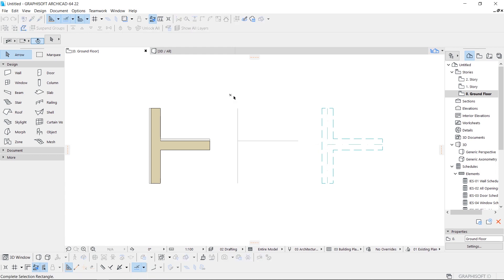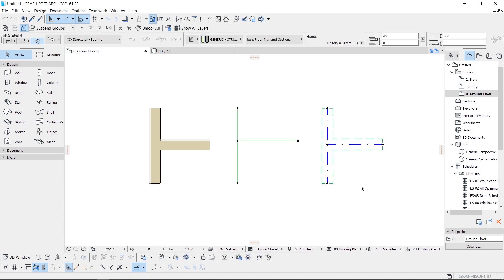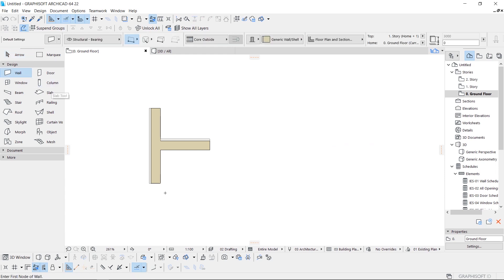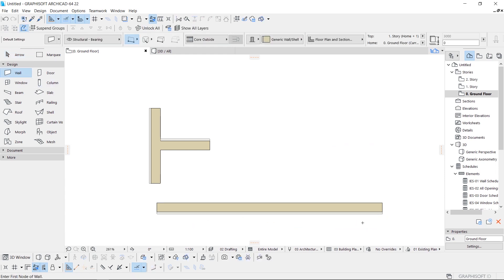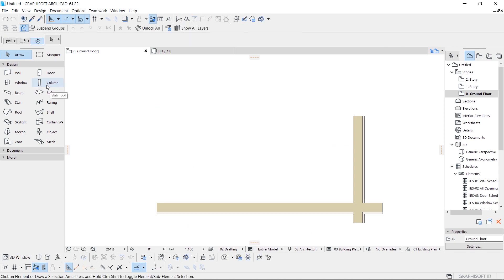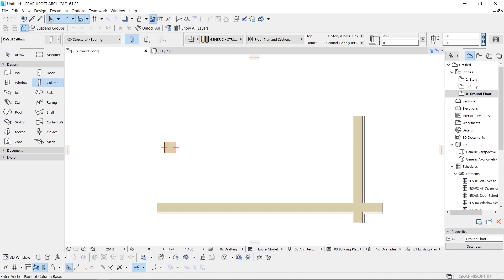Also, it doesn't matter what tool is enabled now. For example, you were spreading columns and noticed that your wall corner has some overhang. You just hold the Control button without changing the tool, and after you're done, you can continue to spread the columns.